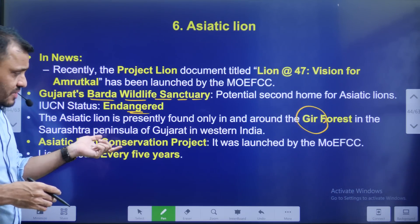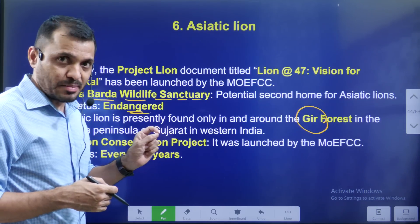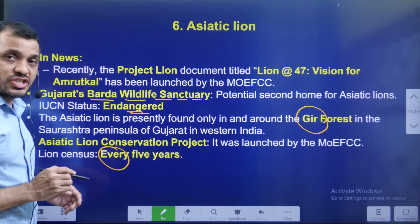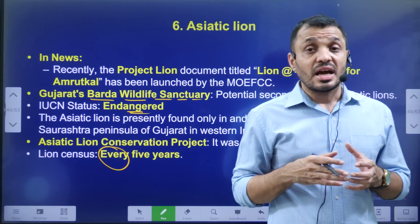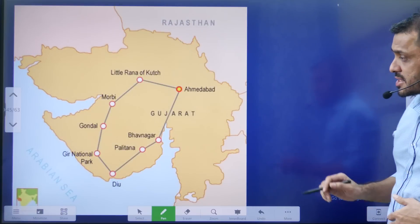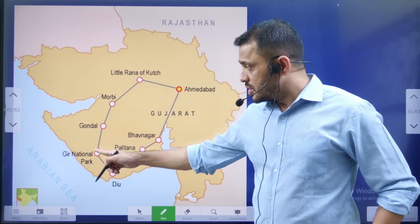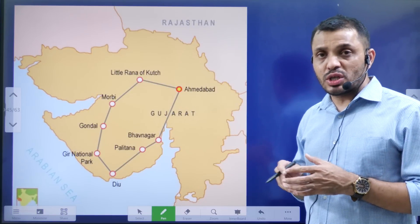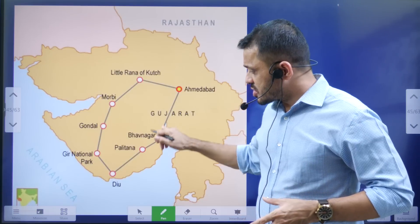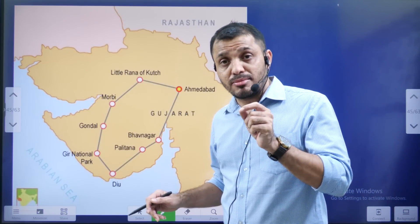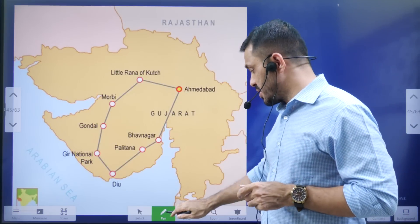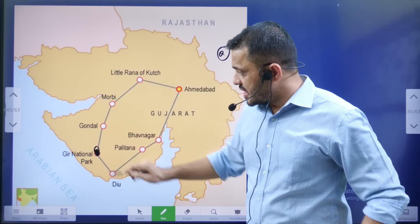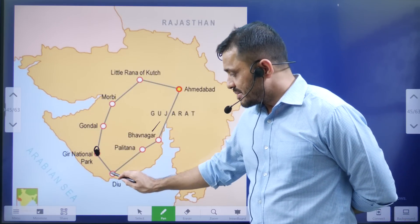The Asiatic Lion project is under the Ministry of Environment, Forest and Climate Change. Asiatic Lions are found in Gir National Park. Gir National Park is located on the Kutch Peninsula — three-sided water. There is a port city in the Kutch region. Gir National Park is near Bhavnagar, which is very popular.